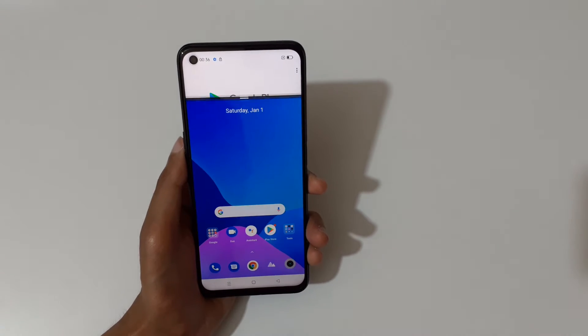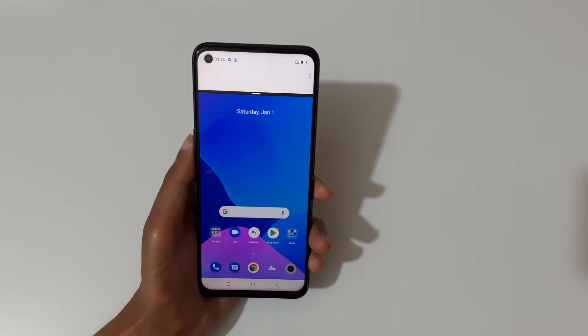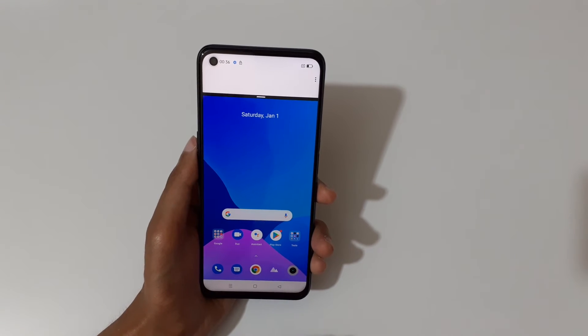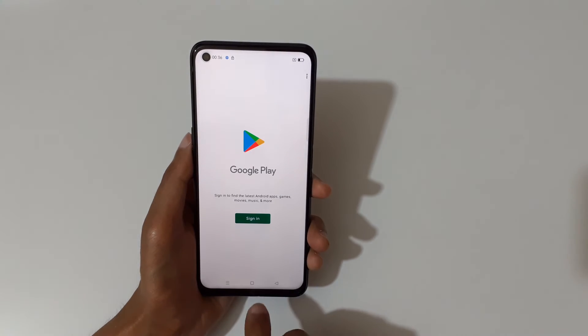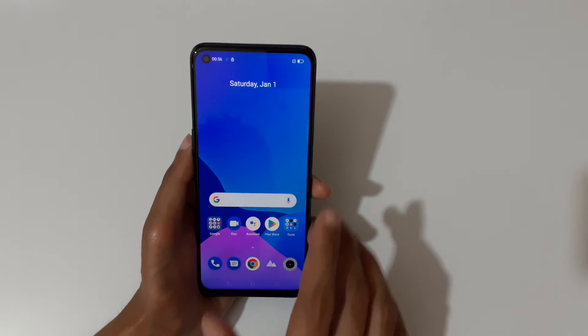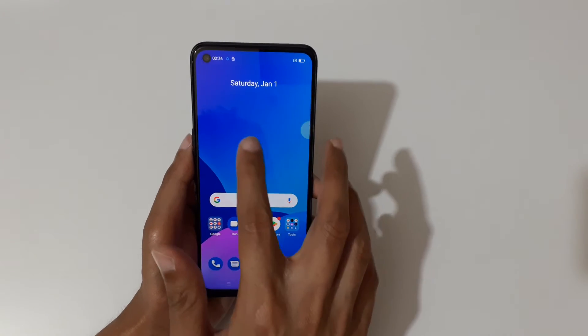One more thing — just tap and hold the recent button like this to go into split screen mode as well.